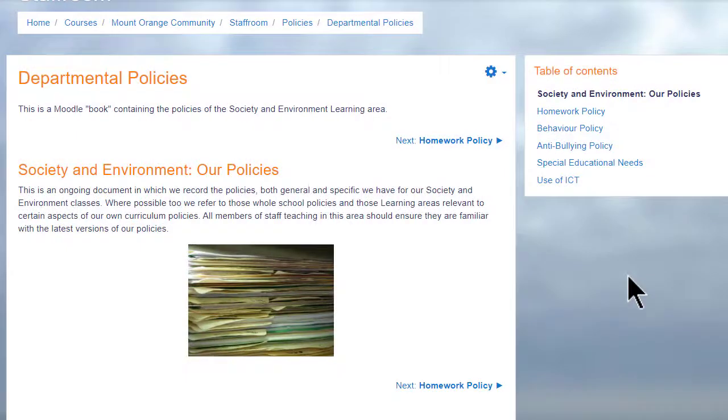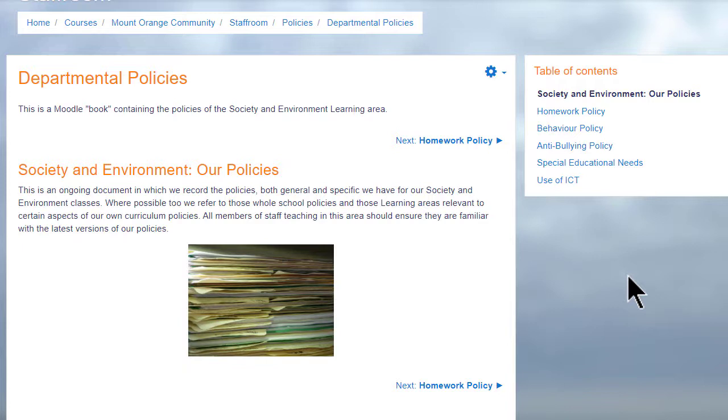A book in Moodle is a series of connected pages. You can think of it as a mini website or as a manual, as for instance this book on a school Moodle which is a departmental policy document.